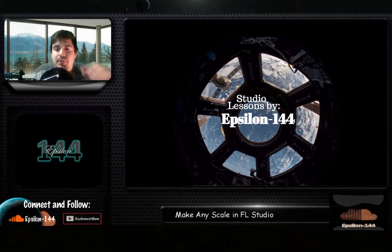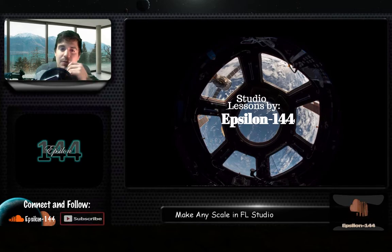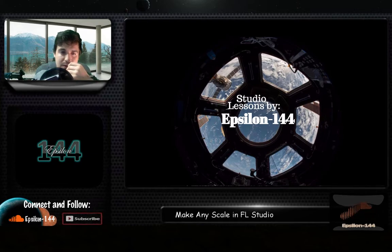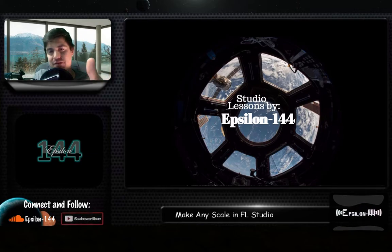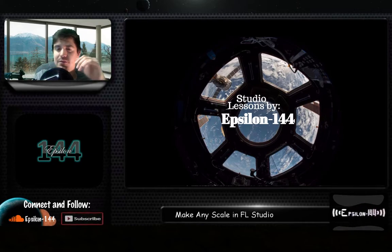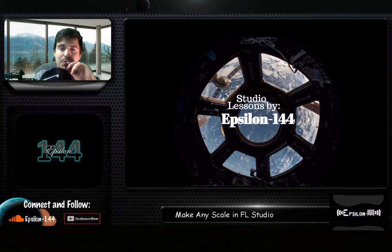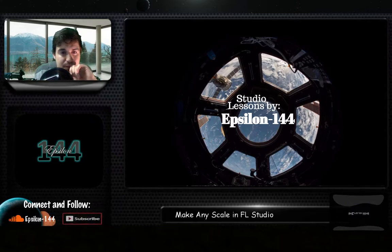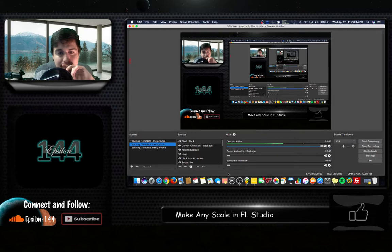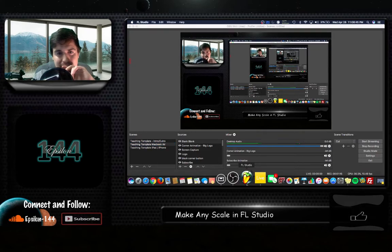So to get started, you want to open up FL Studio. I'm doing that right now and you'll see it pop up in this little window thing right over here.